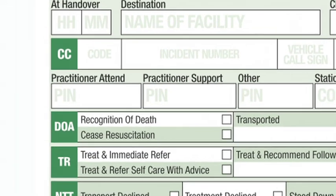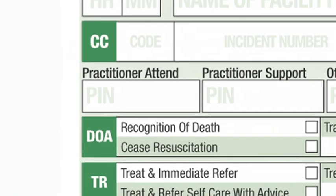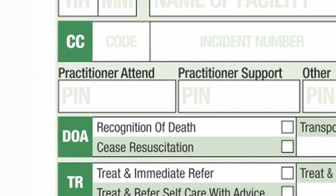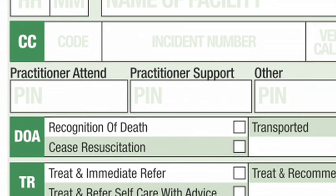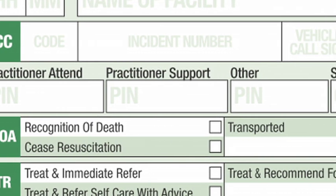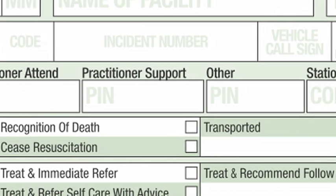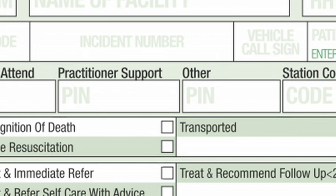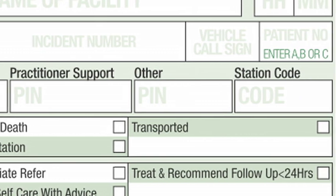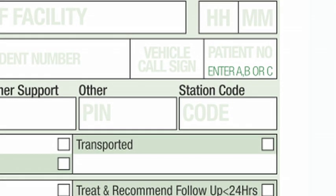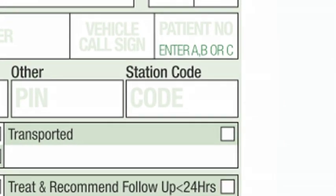FEC PIN numbers. In answer to concerns raised about the use of signatures on PCRs, all practitioners must record their PIN as per the FEC register when completing the PCR. Station code: record the allocated code from where the vehicle was dispatched.